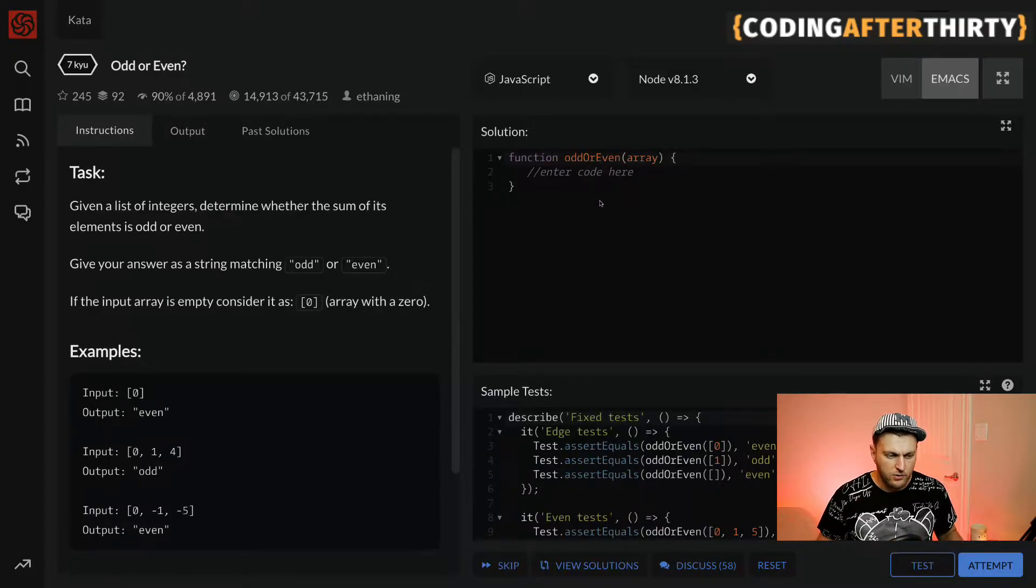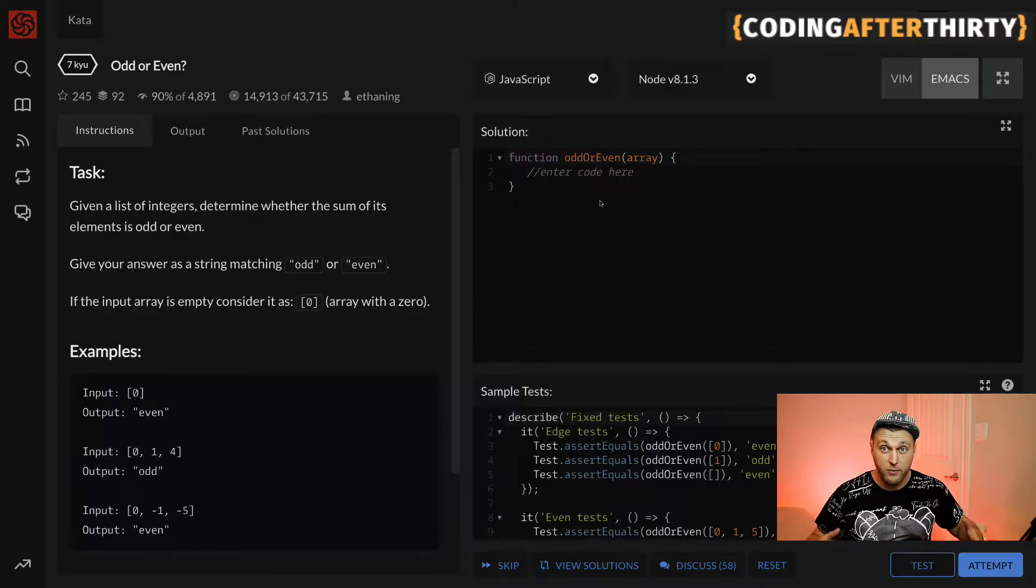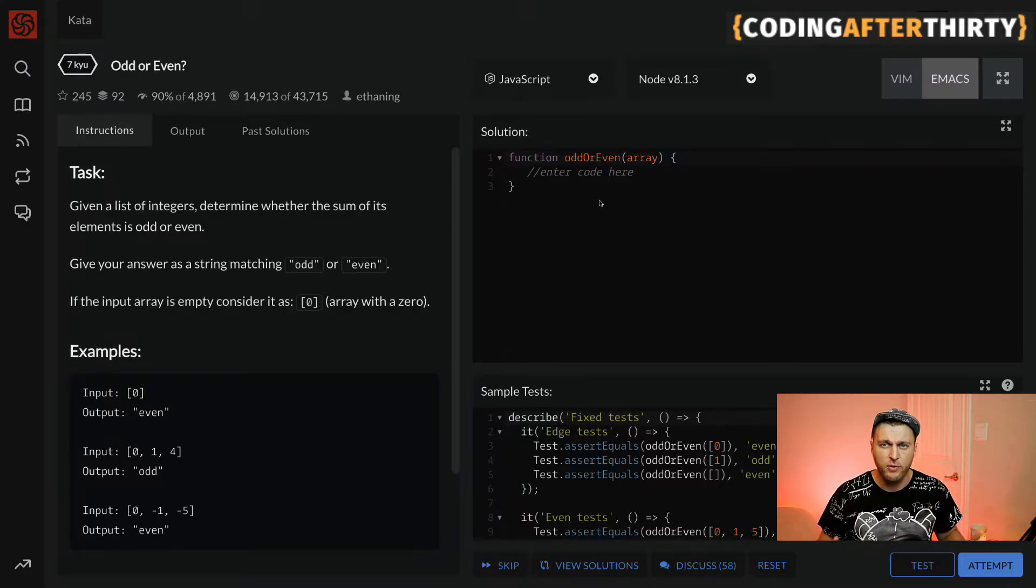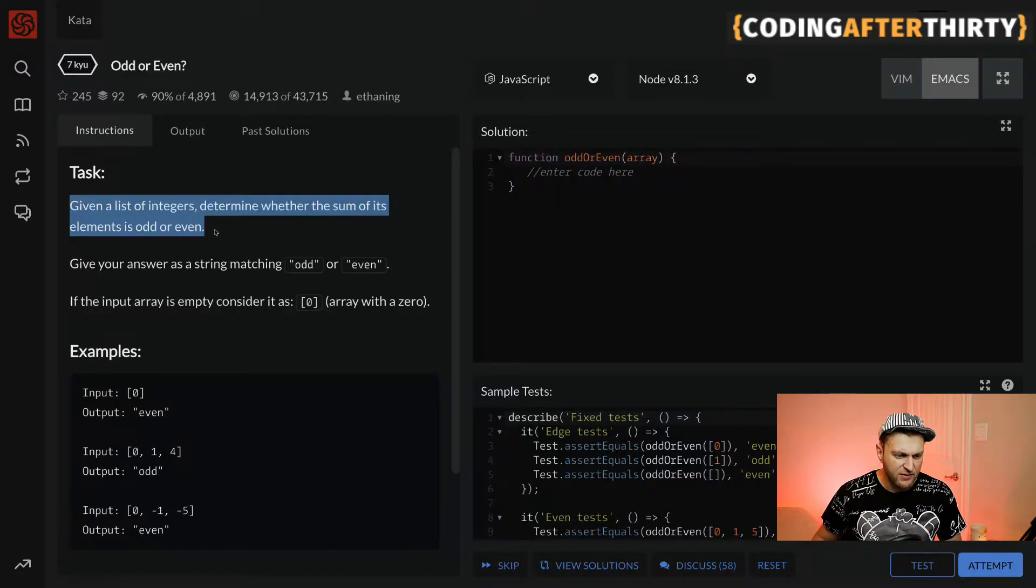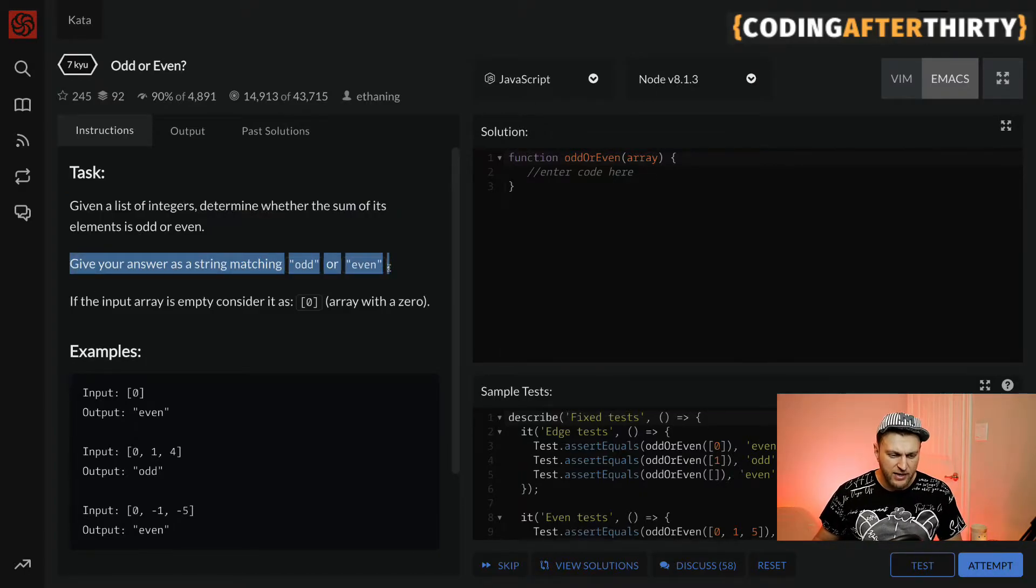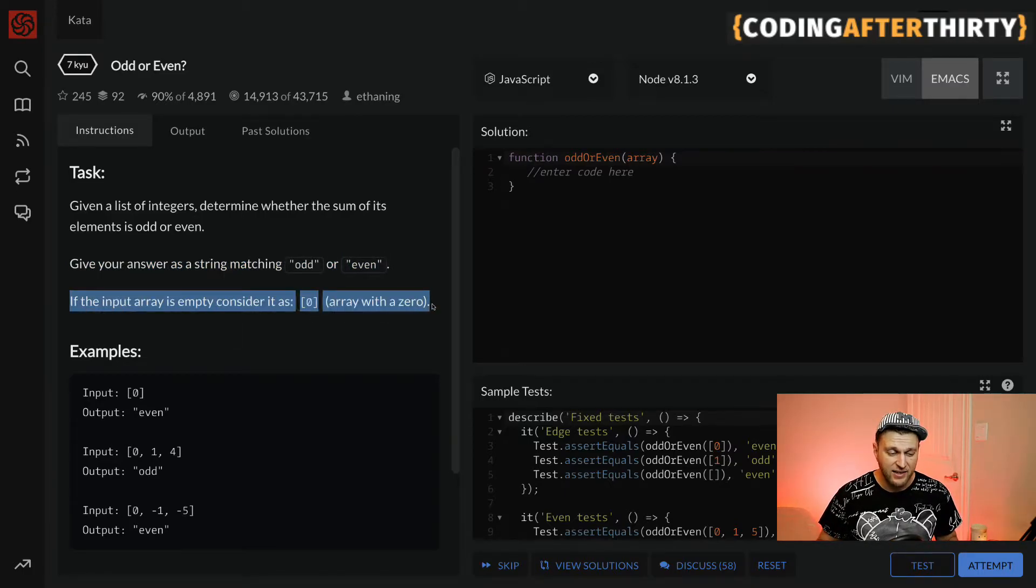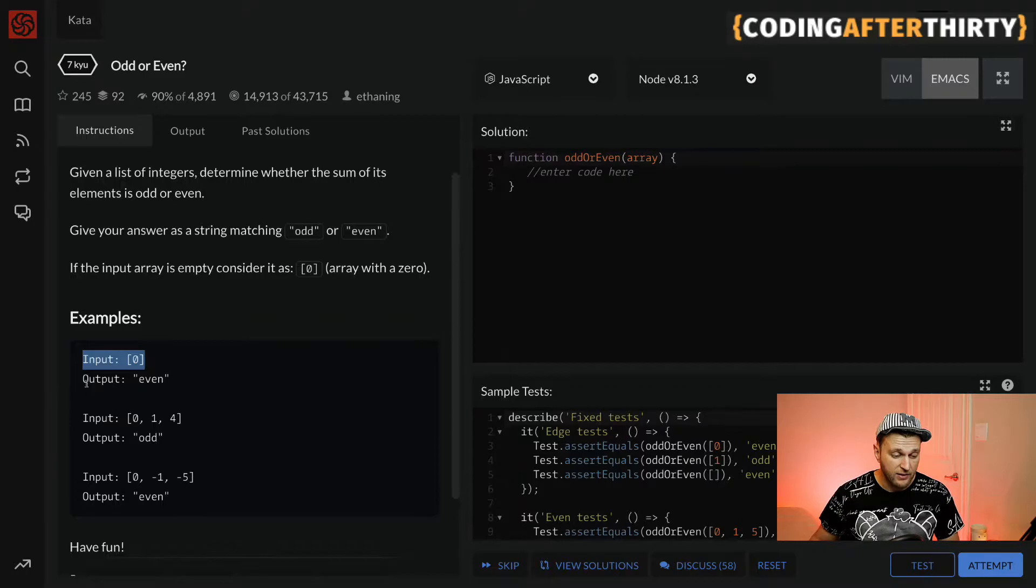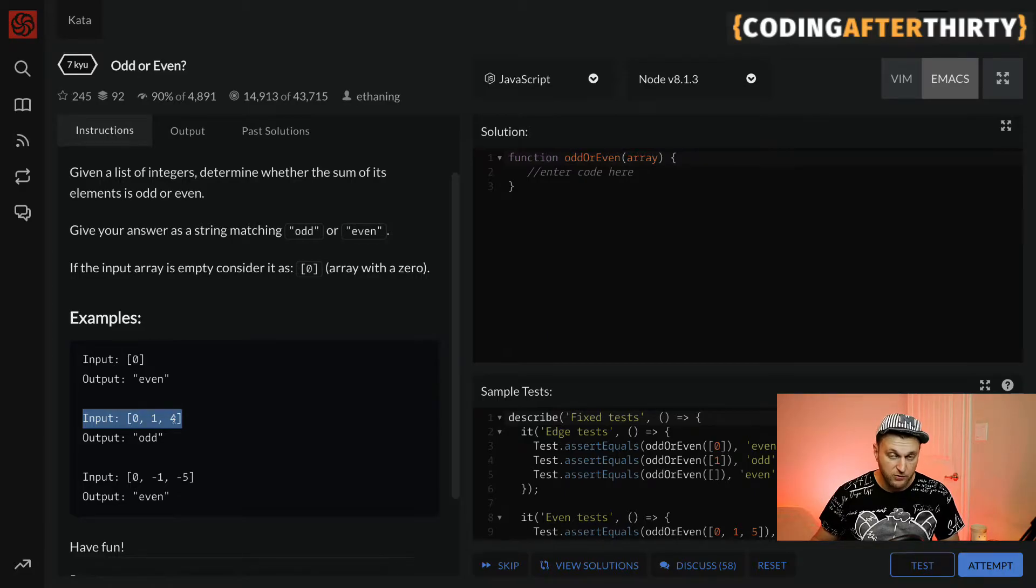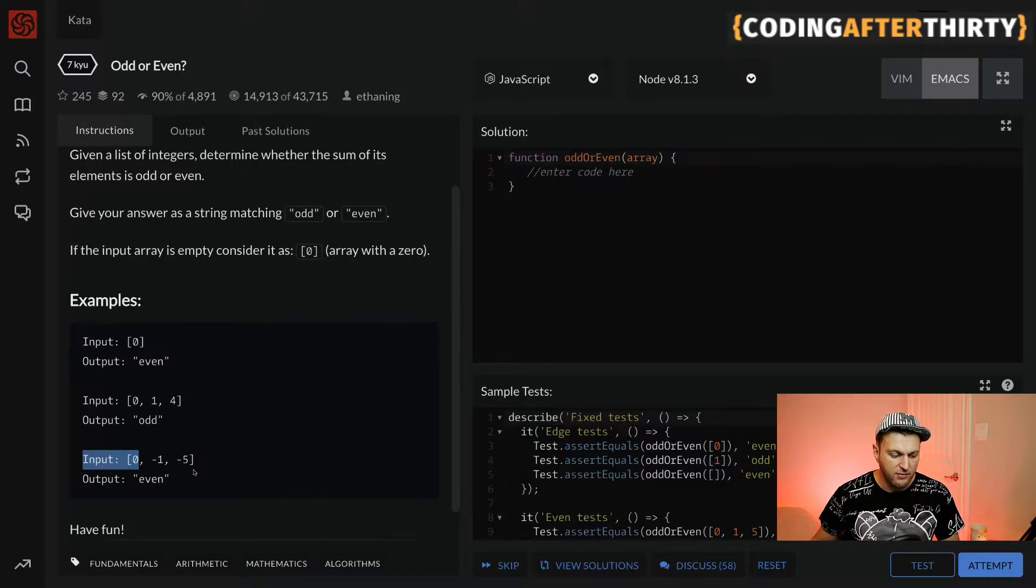Here we are inside Codewars, starting with 7 Kyu challenges, which are still on the easier side but a great place to start. Your task is: given a list of integers, determine whether the sum of its elements is odd or even, and give your answer in a string. If the input is zero, make sure you have a case that handles that. Here are some potential inputs: zero should return even, zero one and four should be odd because that's five, and zero negative one negative five should be even because that's negative six.